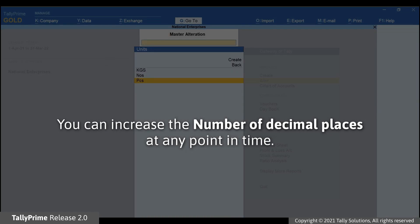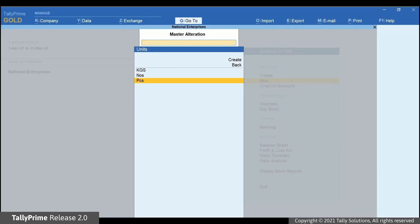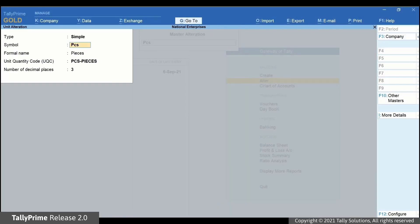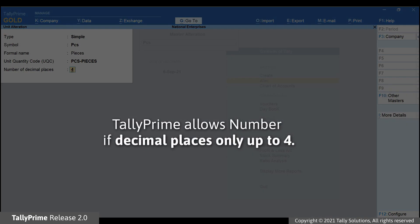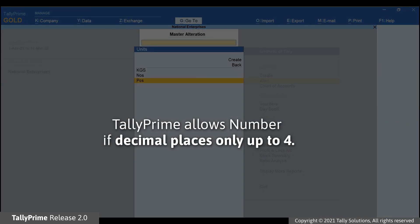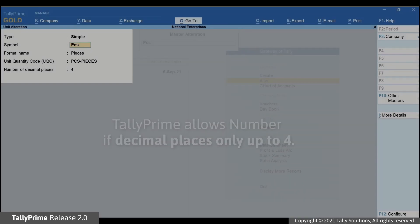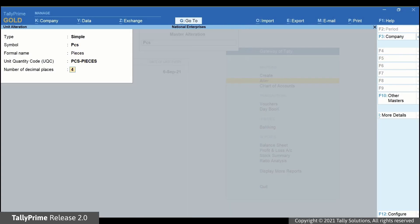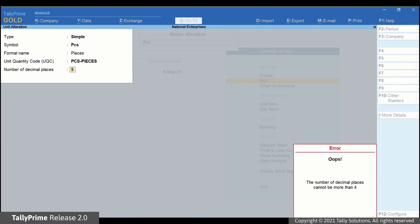However, TallyPrime will allow you to increase the number of decimal places at any point in time. Open the unit in Alteration Mode and increase the number of decimal places from 3 to 4. It is important to note that TallyPrime allows the number of decimal places only up to 4. If you provide the number of decimal places beyond 4, then TallyPrime will show an error.